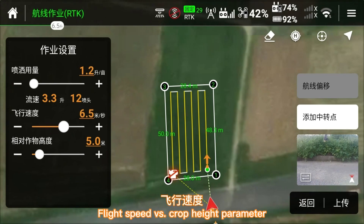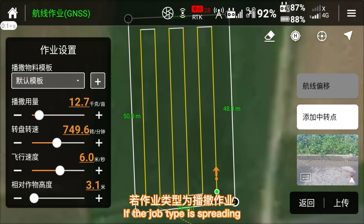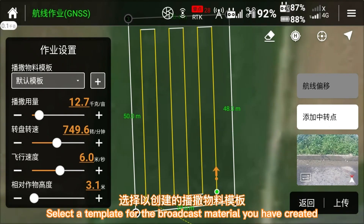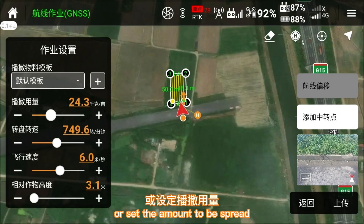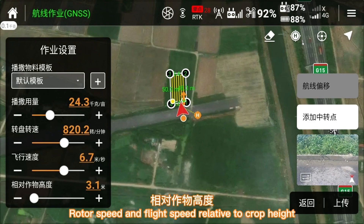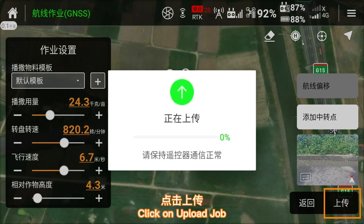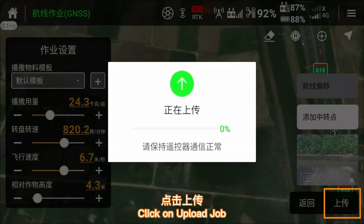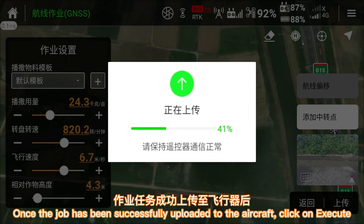Set the Flight Speed versus Crop Height parameter. If the job type is spreading, select a template for the broadcast material you have created, or set the amount to be spread, along with rotor speed and flight speed relative to crop height. Click Upload Job.